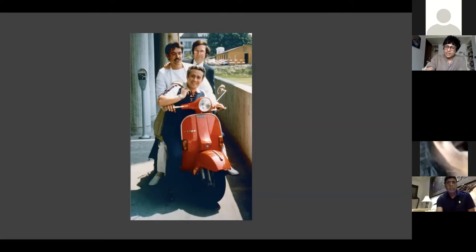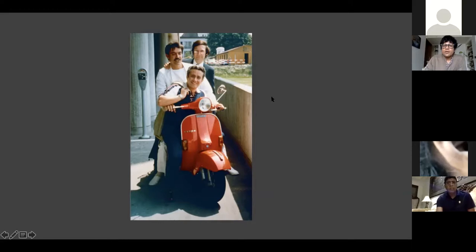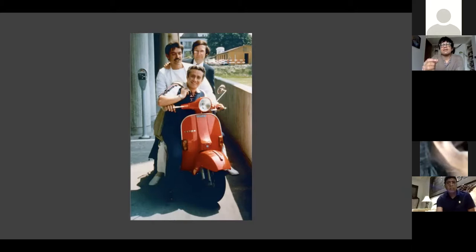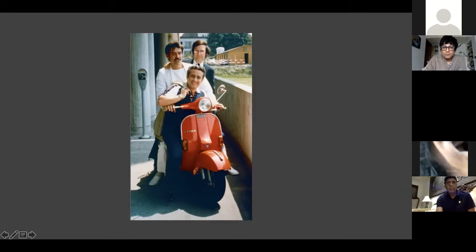Grüntzig studied in Dresden, specialized in internal medicine, then cardiology and radiology, and became very interested in the process of 'dottering' - opening up arteries as Charles Dotter had done. Where he worked in Germany they wouldn't allow him to touch patients, saying, 'This is a respectable institution, we can't allow you to do that.' So he moved to Zurich, Switzerland, where he and colleagues devised a balloon catheter made of semi-compliant and non-compliant material that could lateralize plaque and open up arteries.